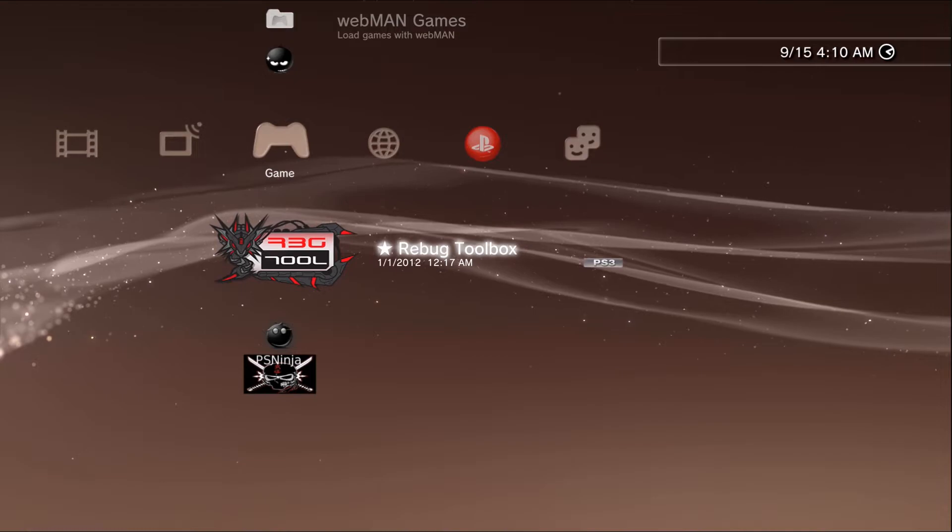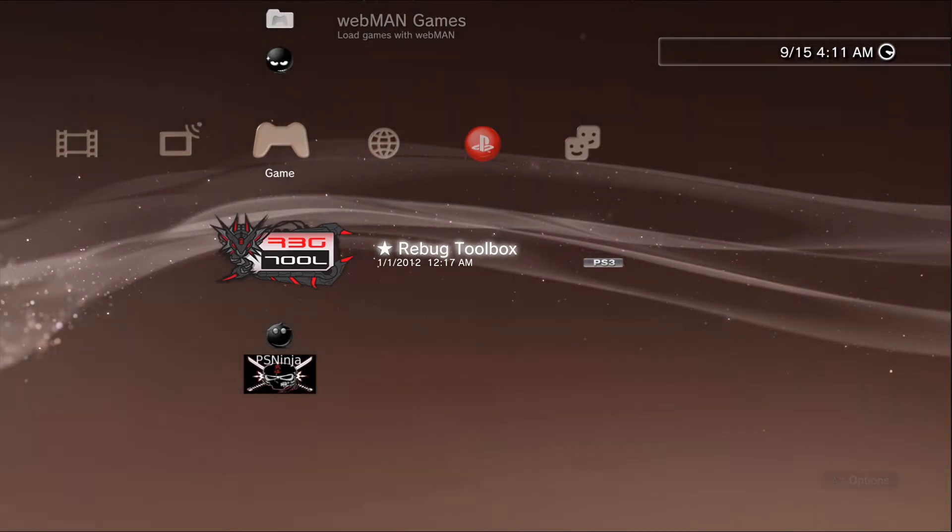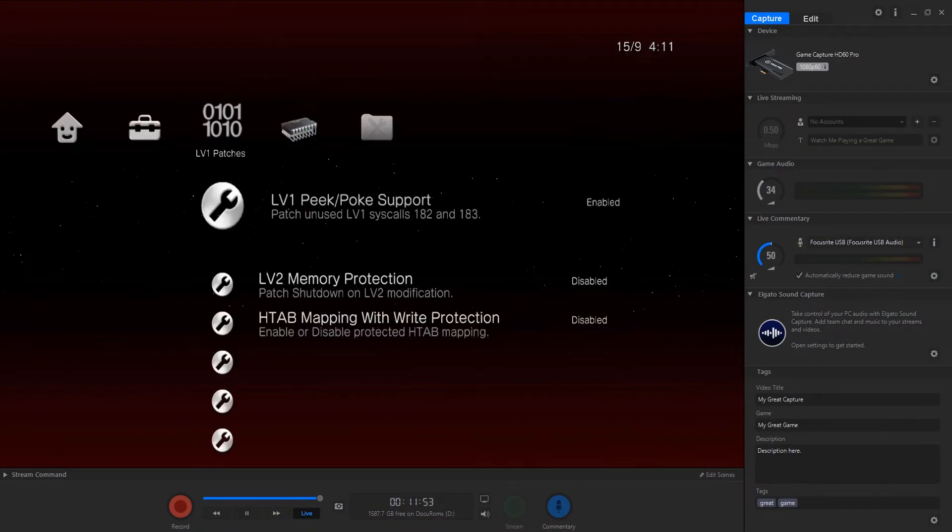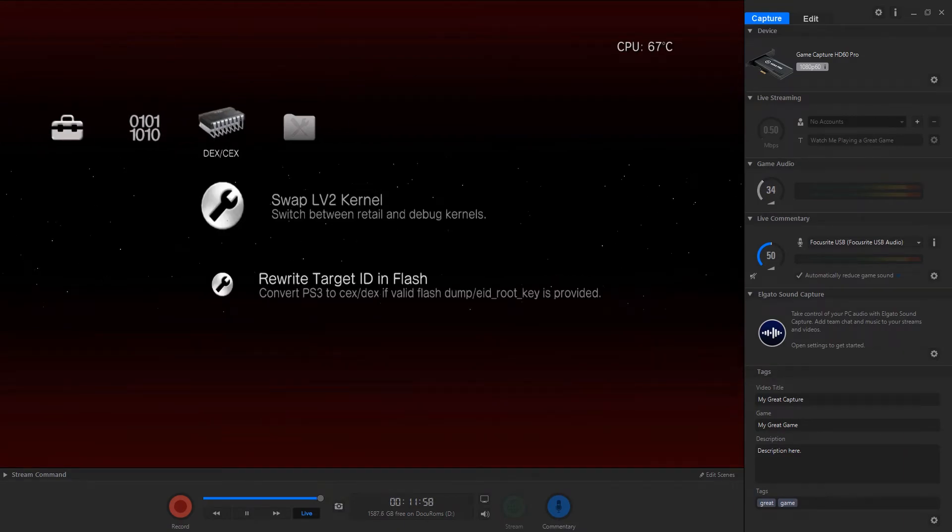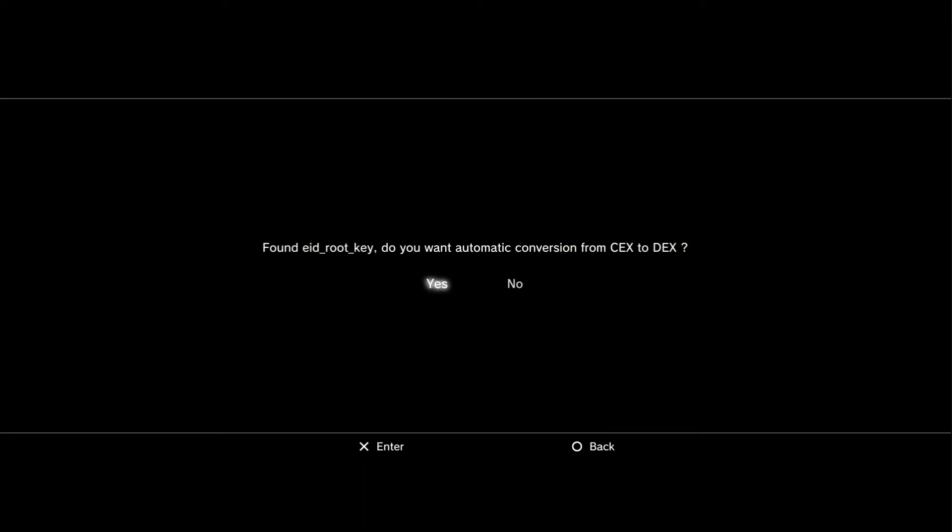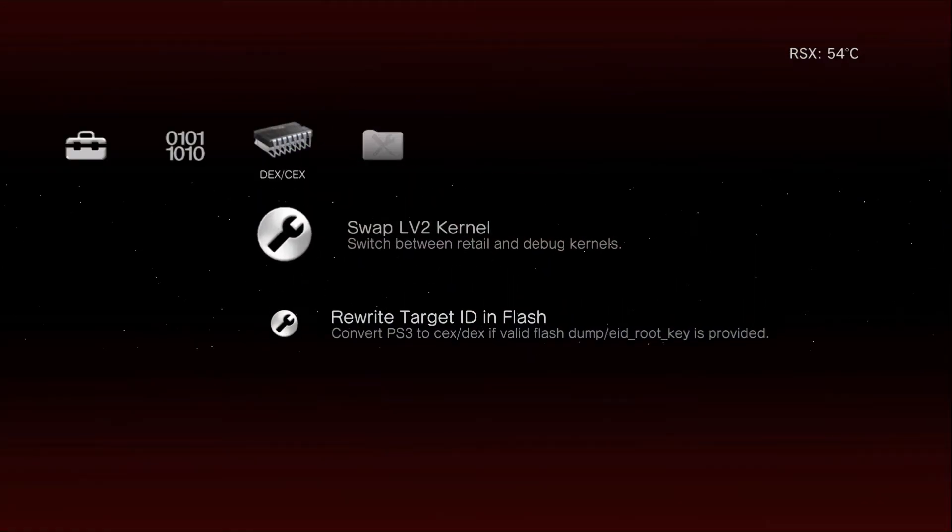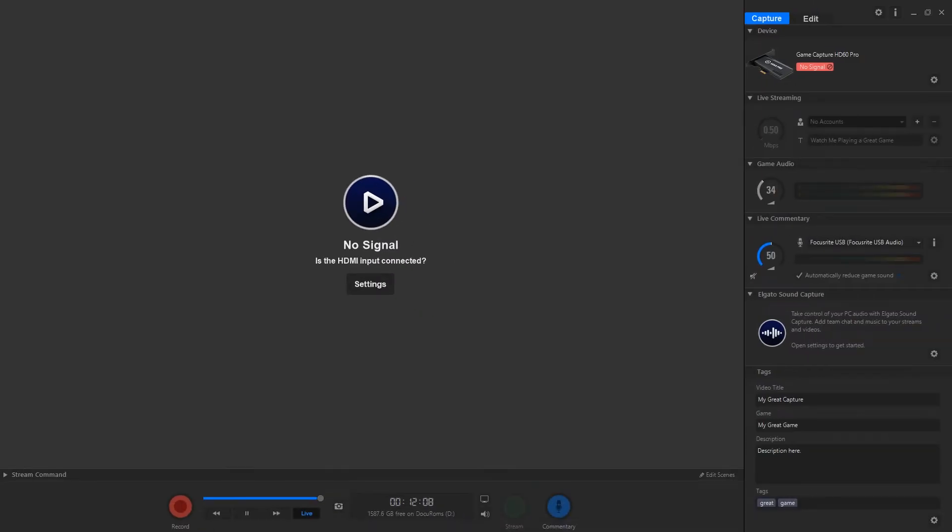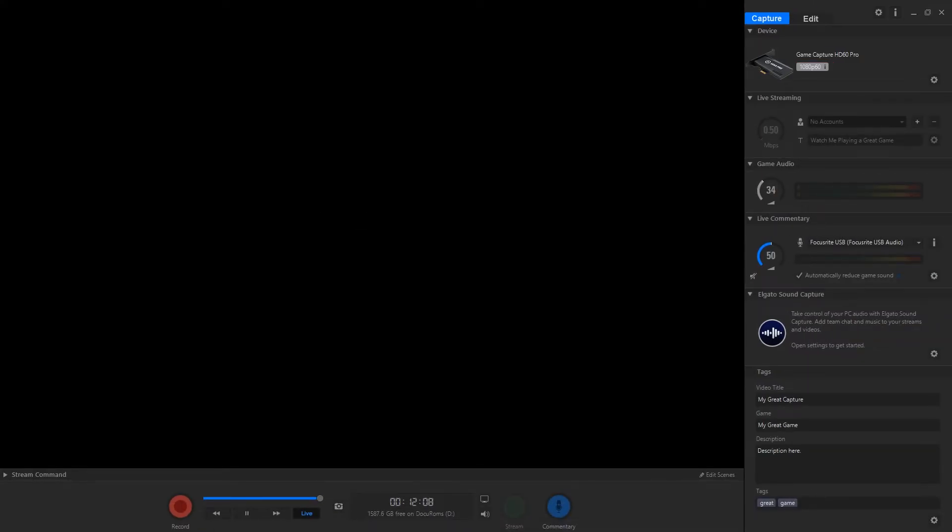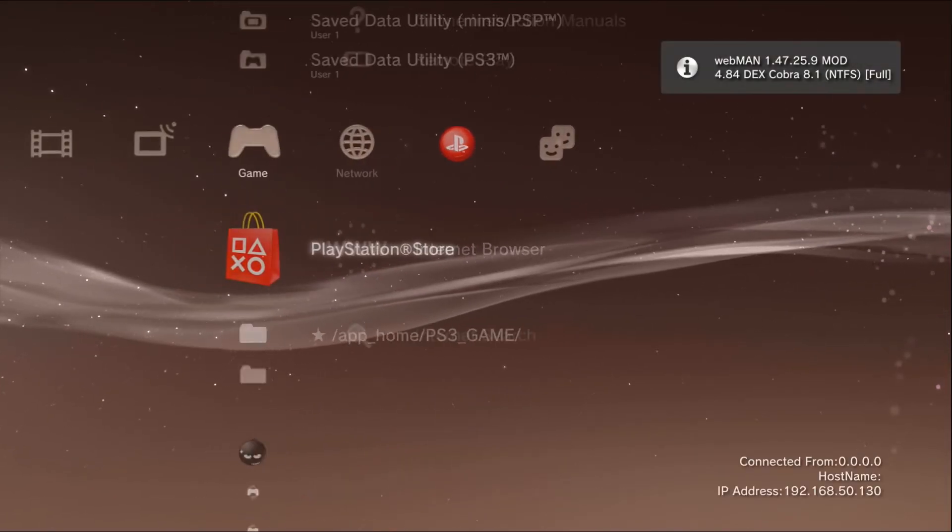Okay, so instead of restarting we're going to go back to Rebug Toolbox. I'm going to rewrite target ID, I'm going to swap level 2 kernel. It's going to reboot. Okay, now we are back on DEX.